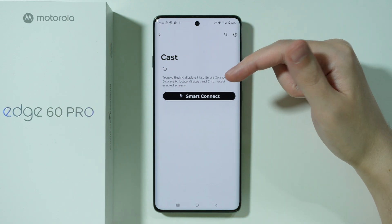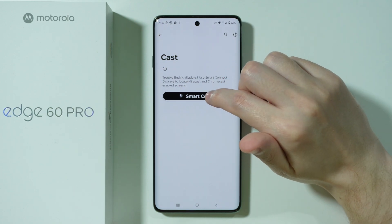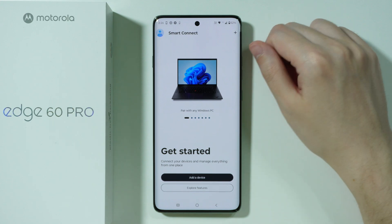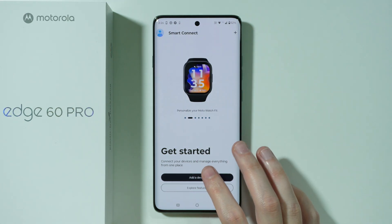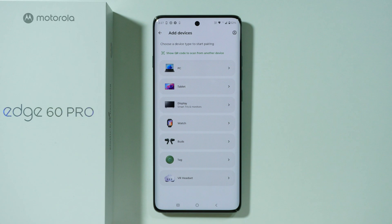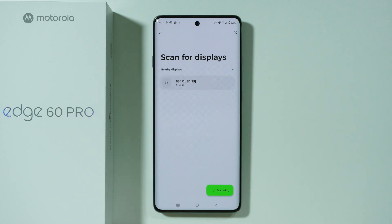If you have trouble detecting your TV, you can also go to Smart Connect and try to pair your phone with your TV through this app. Press Add a Device and you should be able to find the display. If your TV supports Miracast or Chromecast, you should be able to detect it in the nearby devices.